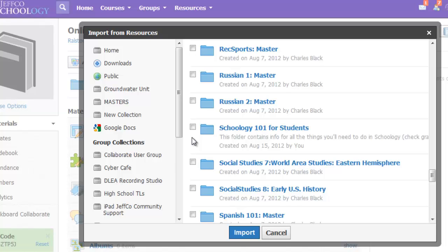So if I want to pull Schoology 101 into my class as a helpful resource for my students, I simply put a check mark by the folder and choose import.